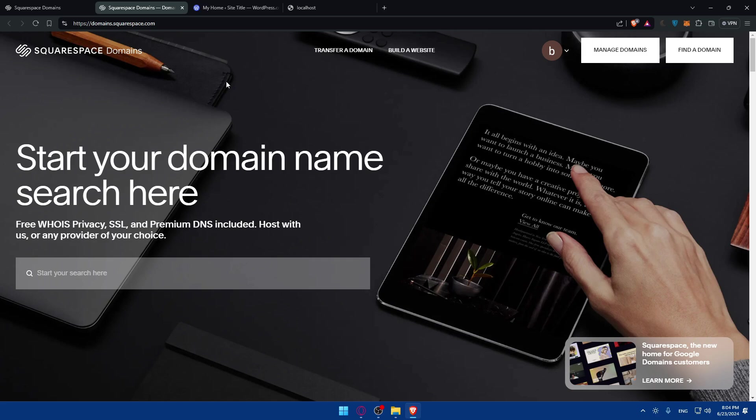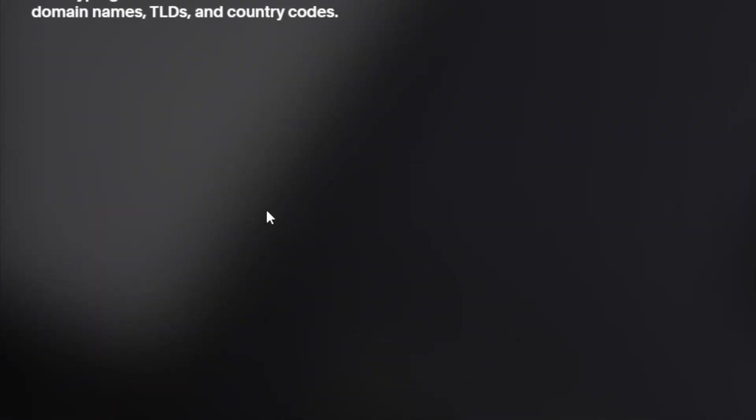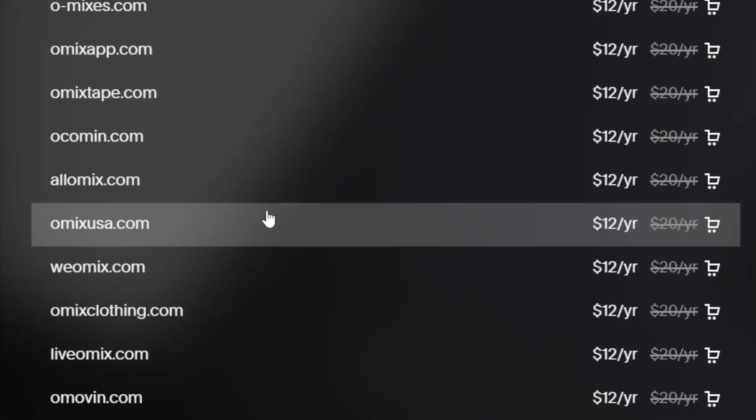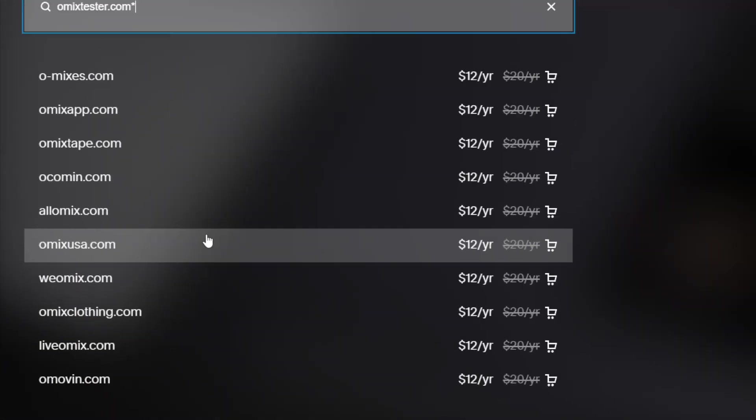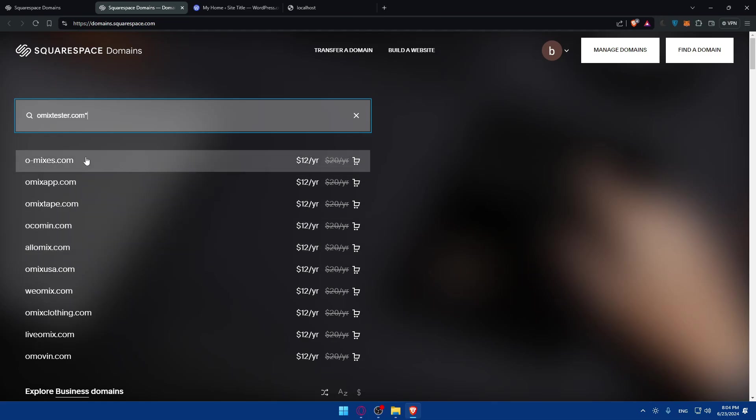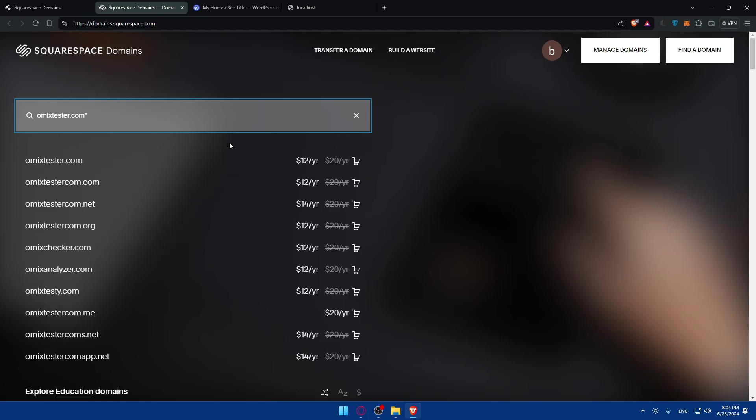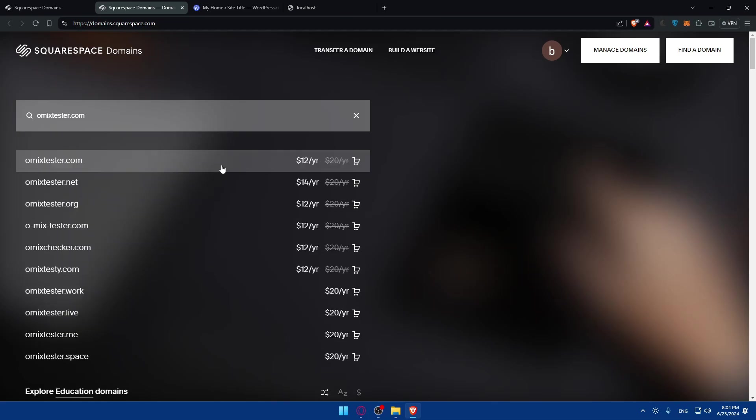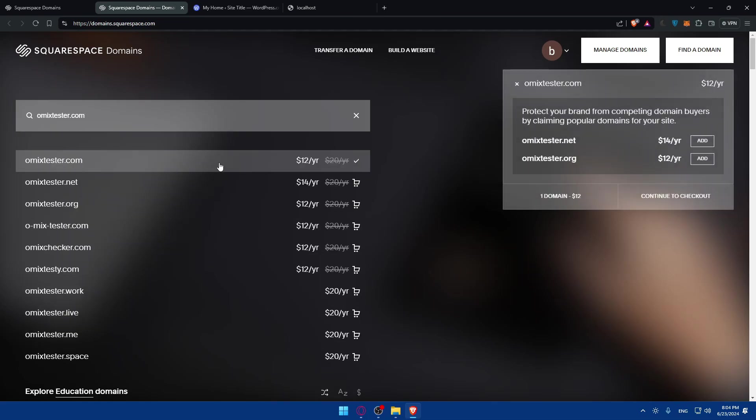You can simply get it on both WordPress and Squarespace. As an example here, just enter the domain name that you want, like omics-example-tester.com, and check if it's available. It's here, so I like that. I'll just go and get it, $12 per year.